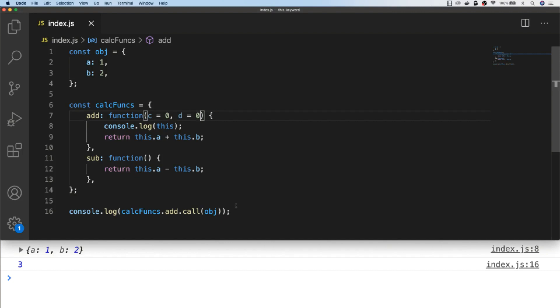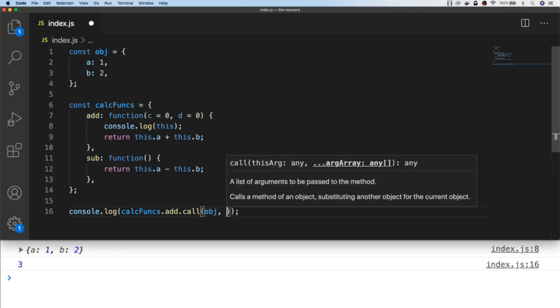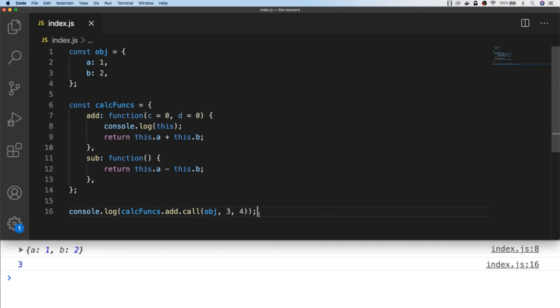So when we're using the call function, if we actually want to pre-fill the c and d arguments for the add function, then we just put each value that we want to pass in as an additional argument to the call function. So we could then add those values to the sum that's returned in the add function, and we could add as many of those additional arguments as we would like.